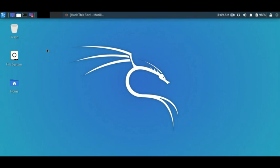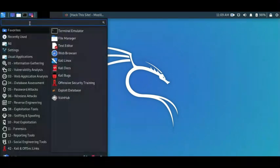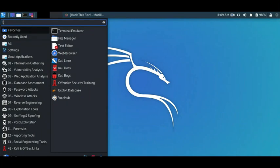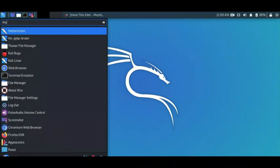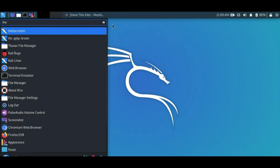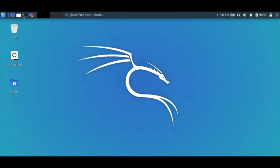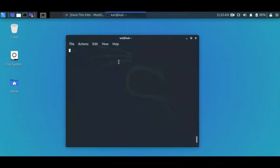For this step I'll be using a tool known as theHarvester. If I come to the start menu and type theHarvester, you see it's already here. We could also start it from the terminal as well. If I click the terminal and just type theHarvester...